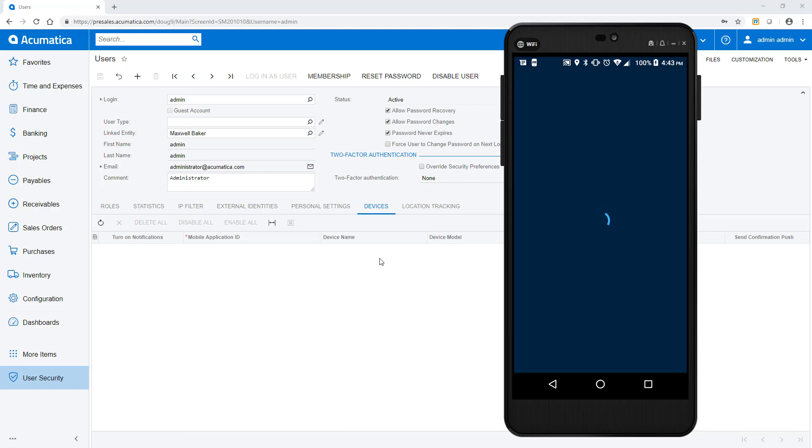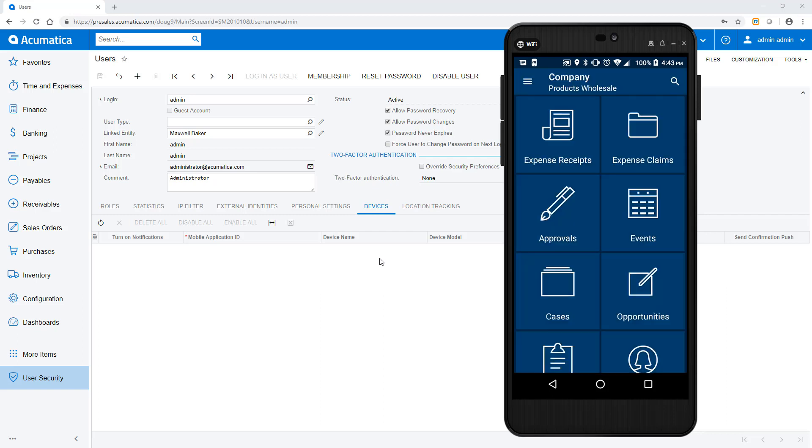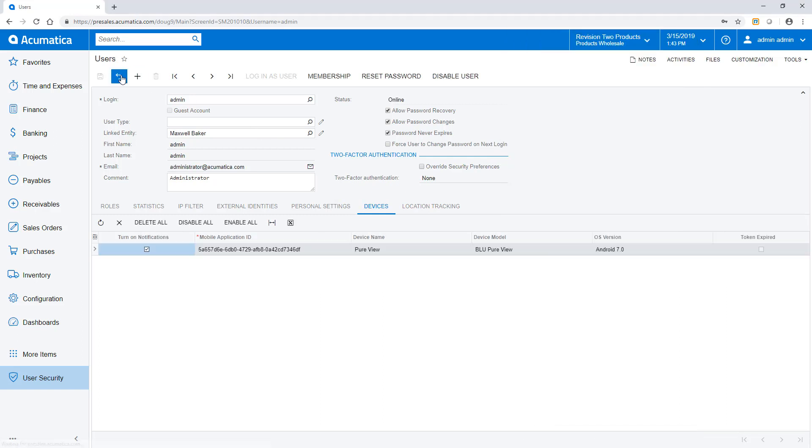When I log in as admin on my device, Acumatica links the device to the user. Now the system is aware of the mobile device and can send push notifications. These notifications can be sent even if you are not currently logged into Acumatica.